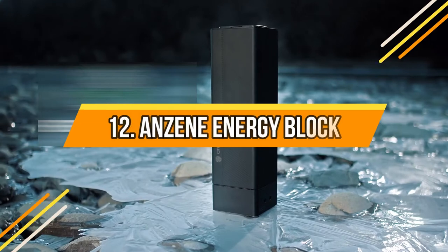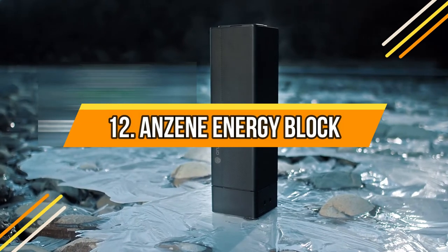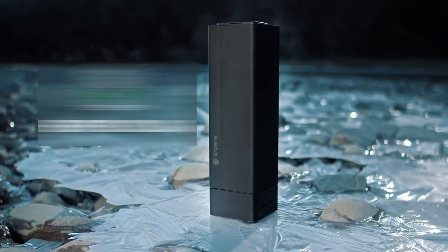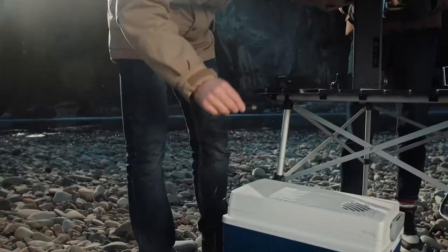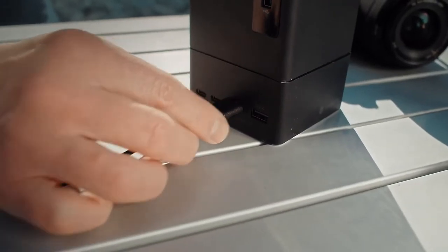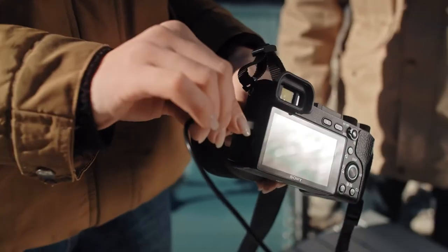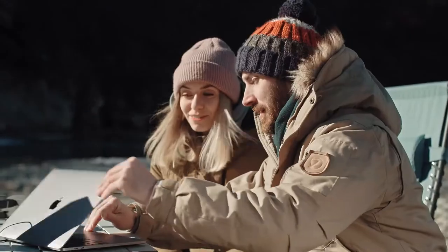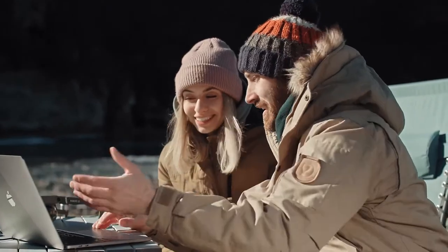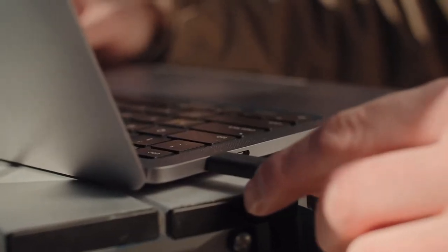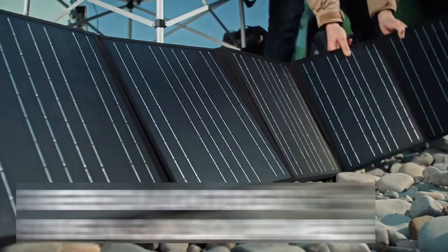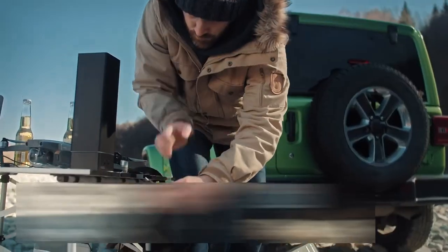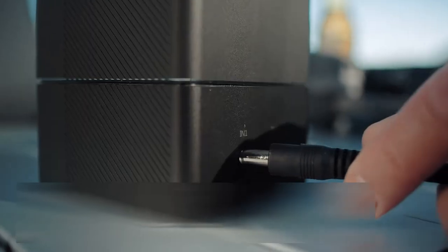Number 12: Anzine Energy Block. This device can charge your portable fridge, your cam, your drone, and your laptop all at once. You can also plug into your e-scooter or e-bike to stroll around the city. It is bulletproof and there are many ways to charge it.